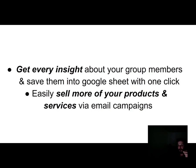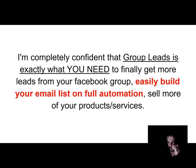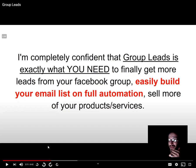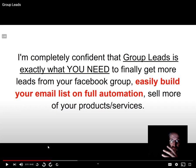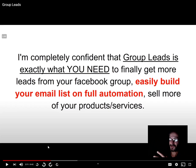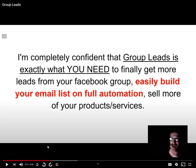Get every insight about your group members, save them into Google Sheets with one click, and easily sell more of your products and services via email campaigns. I'm completely confident that Group Leads is exactly what you need. The software delivers — it packs a punch. Without this, you'd be paying Facebook tons of money for ads, or paying Google for leads — but with this clever approach, you get leads on autopilot.